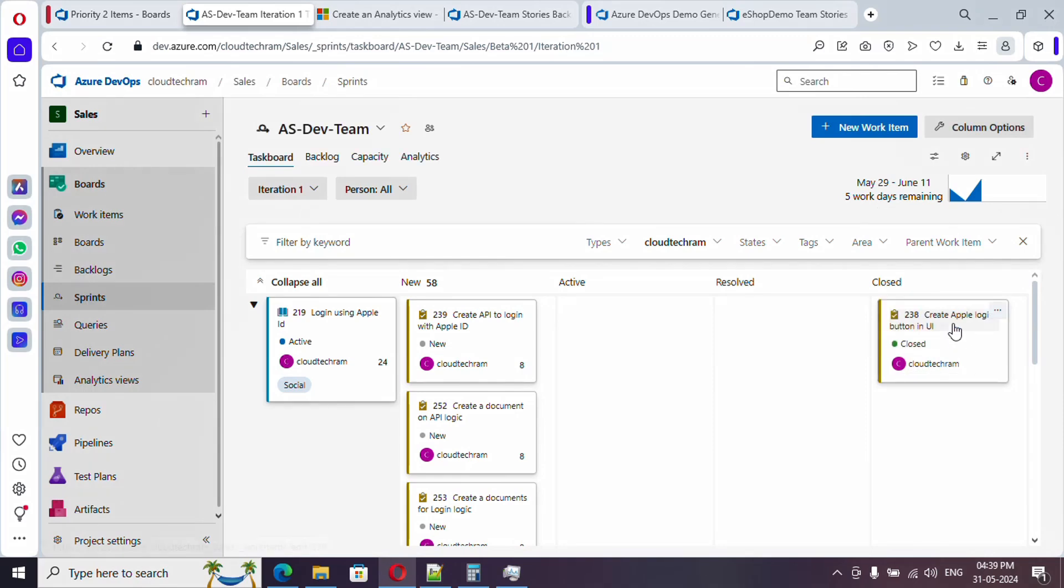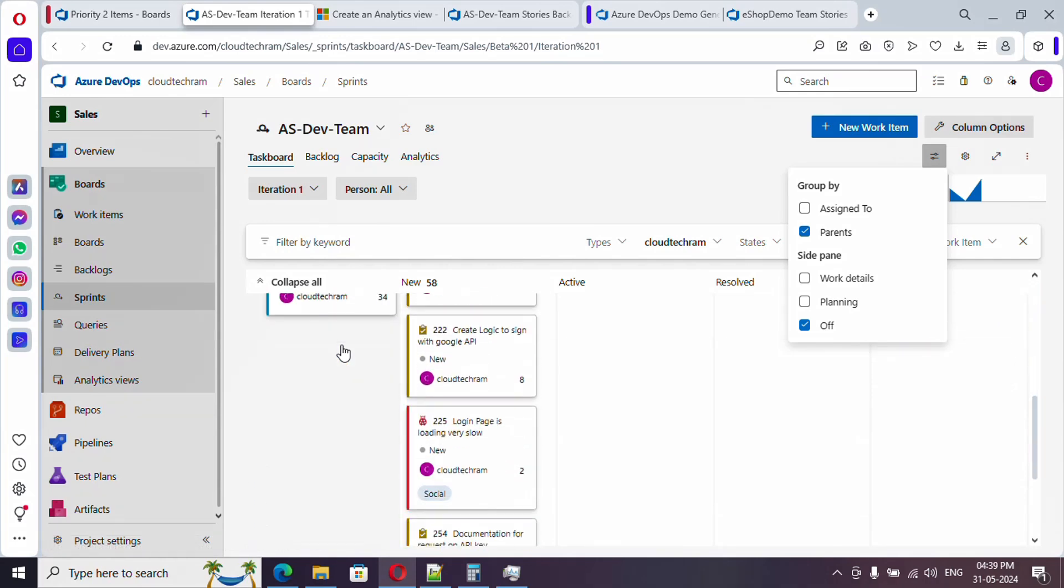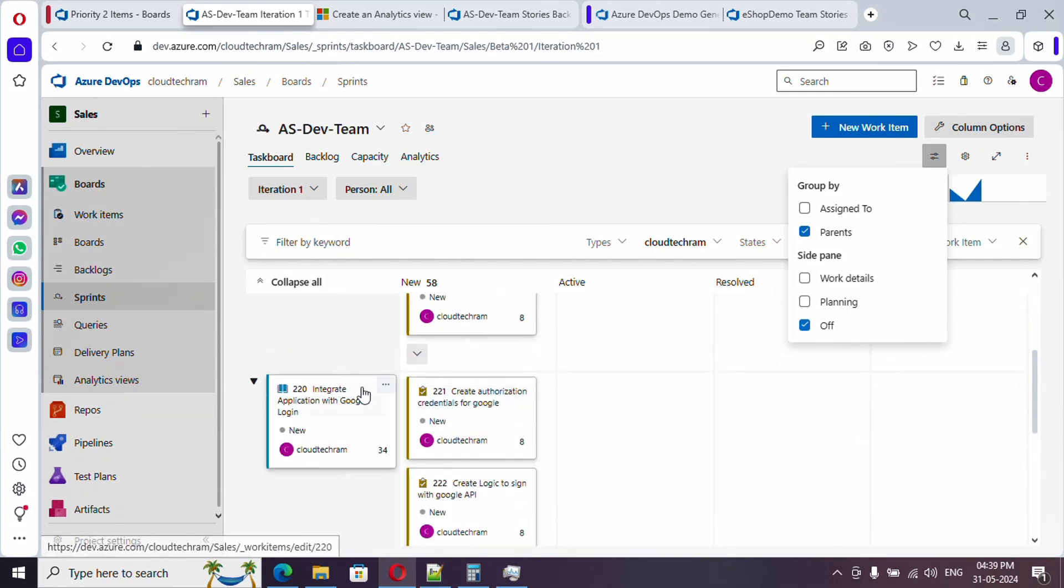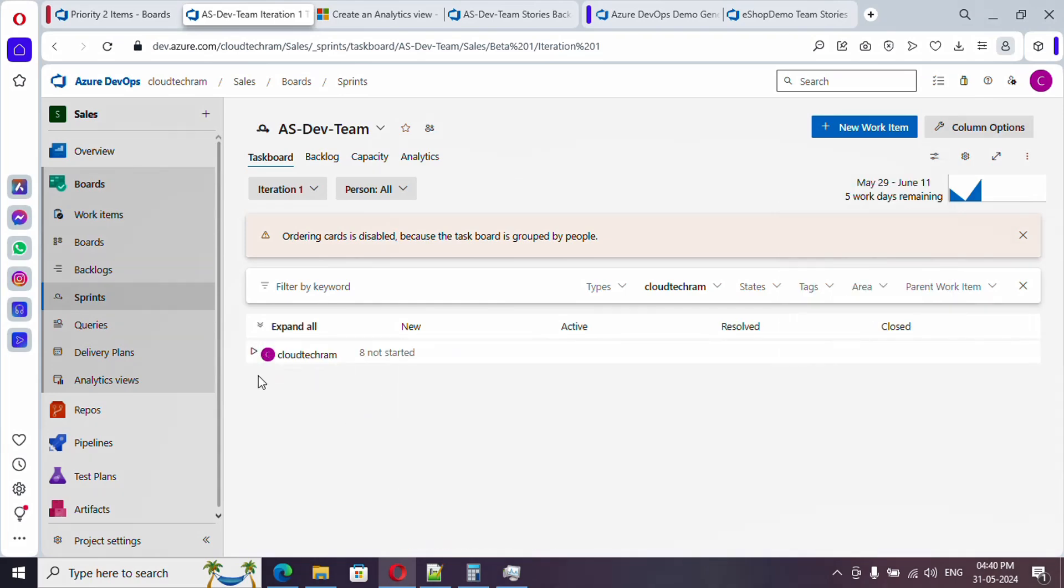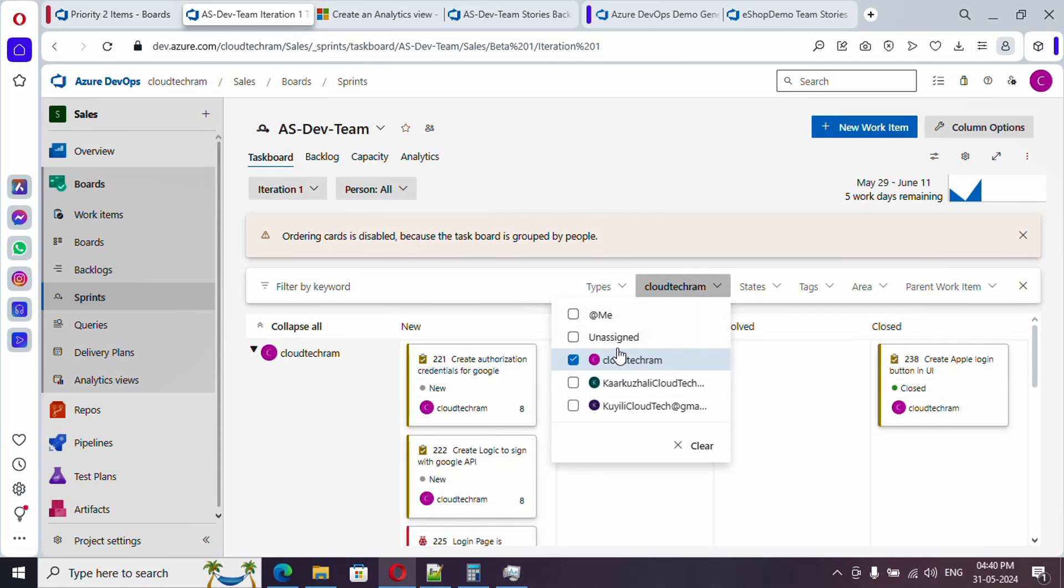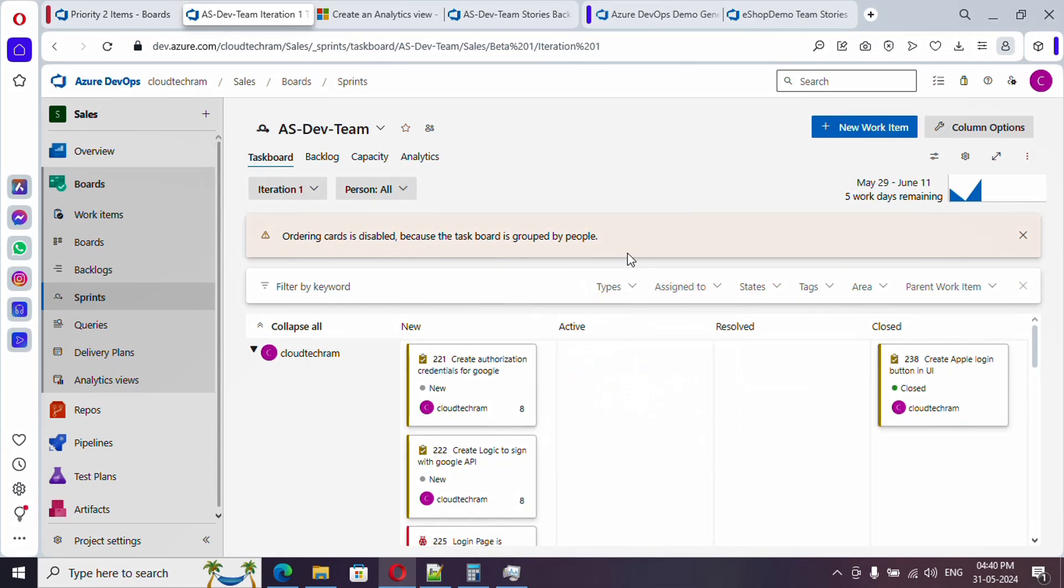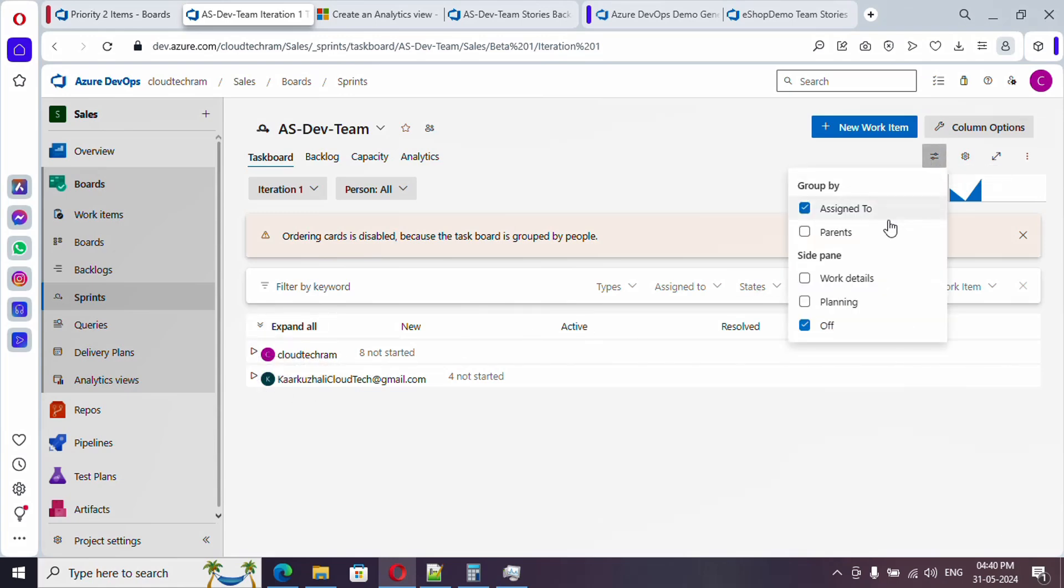Now it will automatically move to closed status and here if you just click on this, here you have two option group by. Now it is showing group by parents which means it is showing up the user story which got parented for the task. User story is the parent so it is showing up. If you just click on assign to you will see it is getting grouped by to whom it got assigned. So currently filter is there so let me remove this, and now if you collapse all and here you could find the task got grouped by assigning. You can just switch back here.